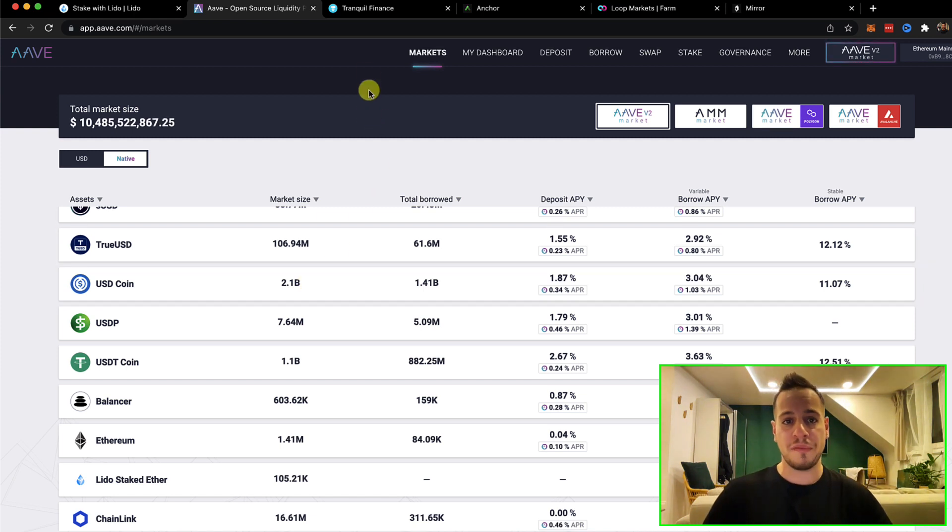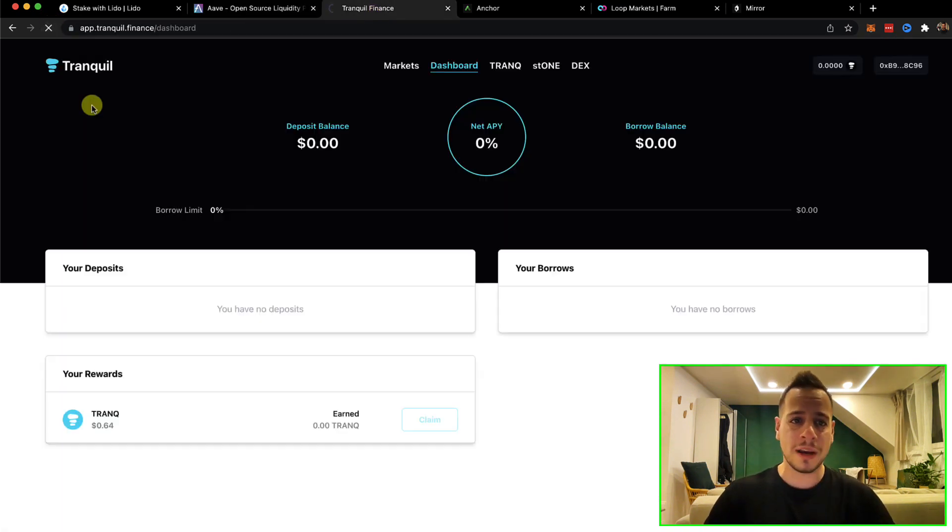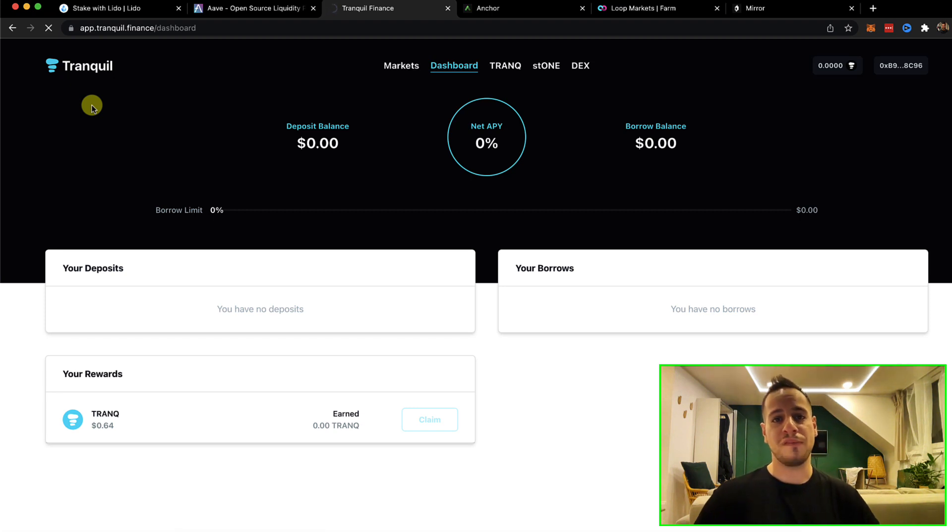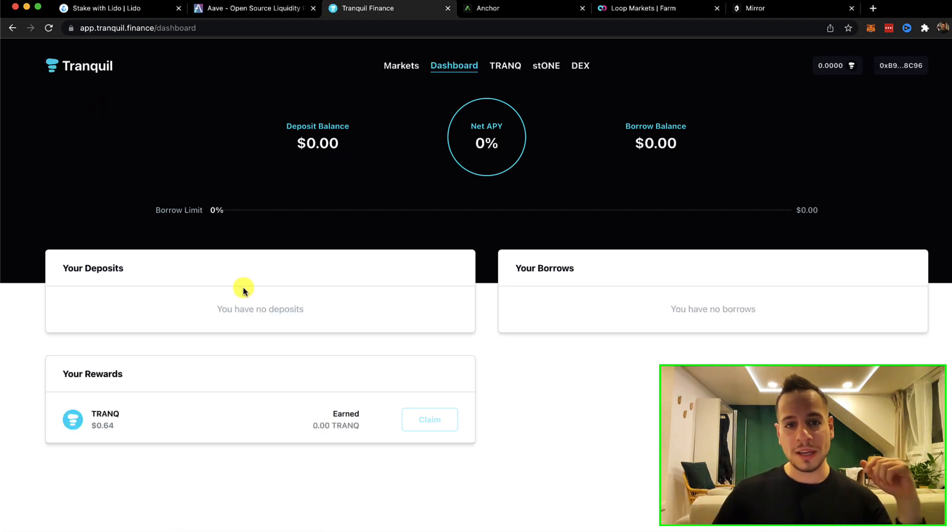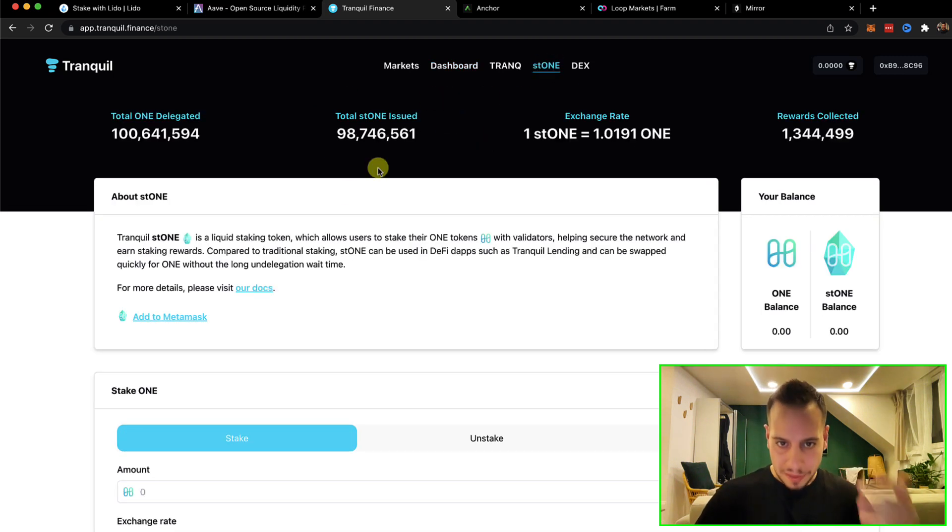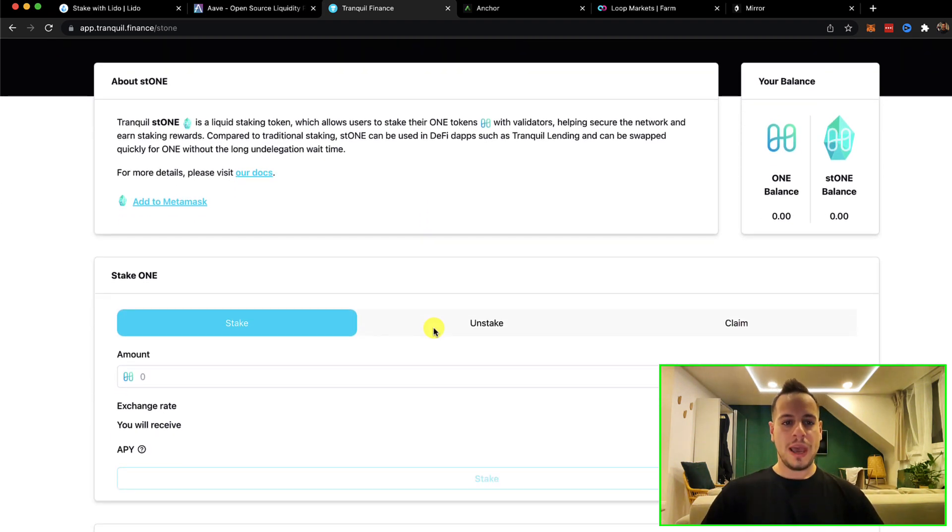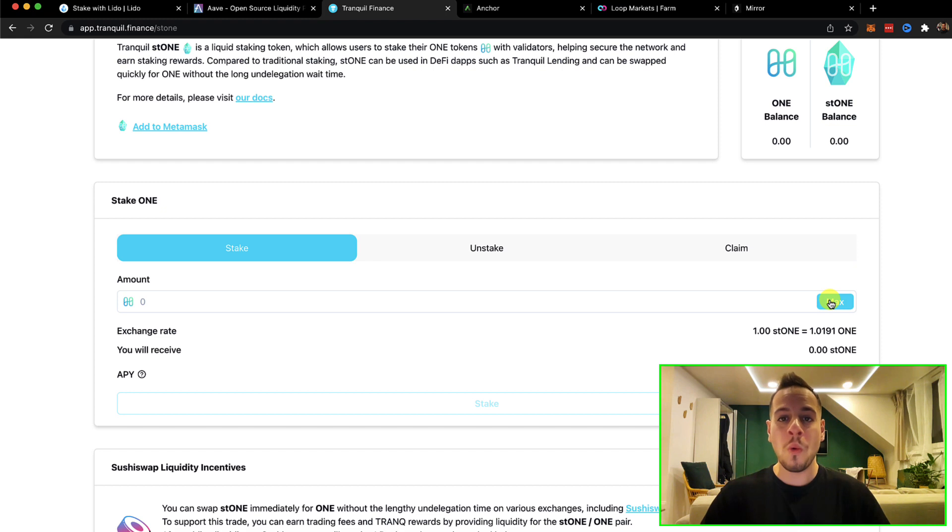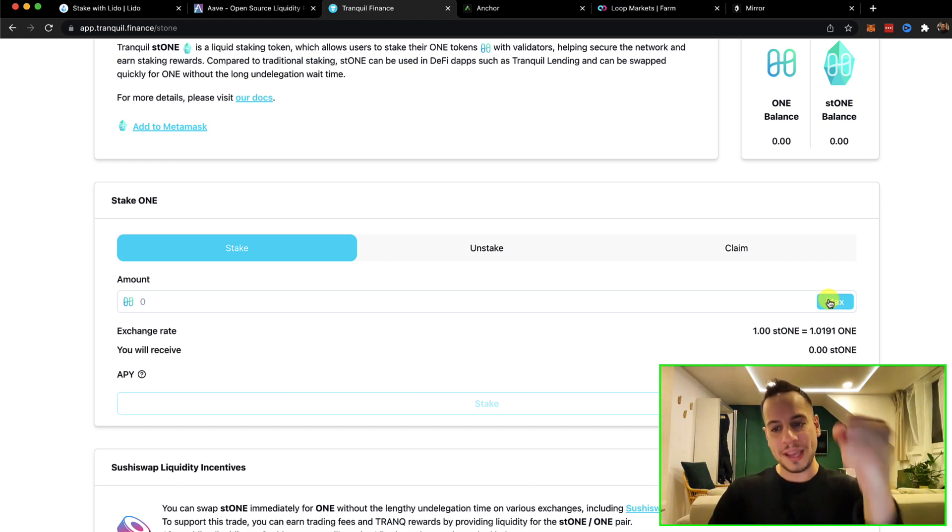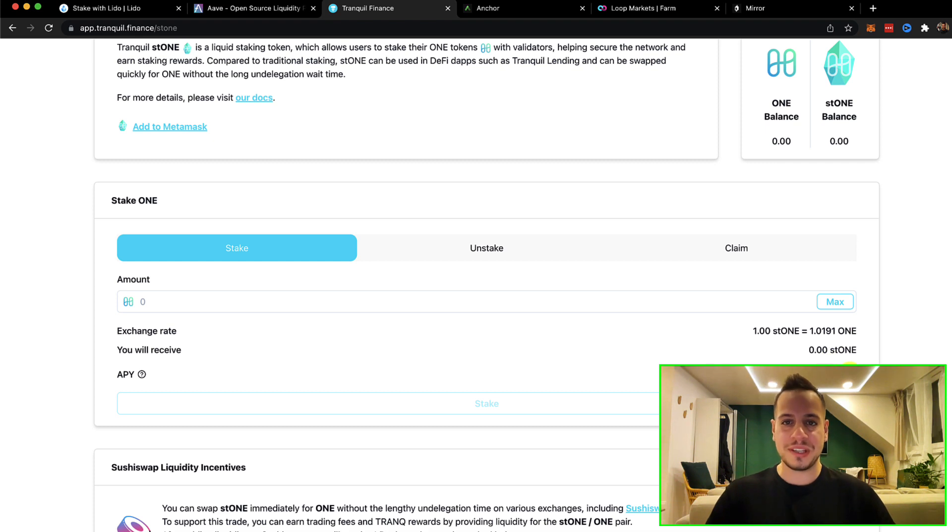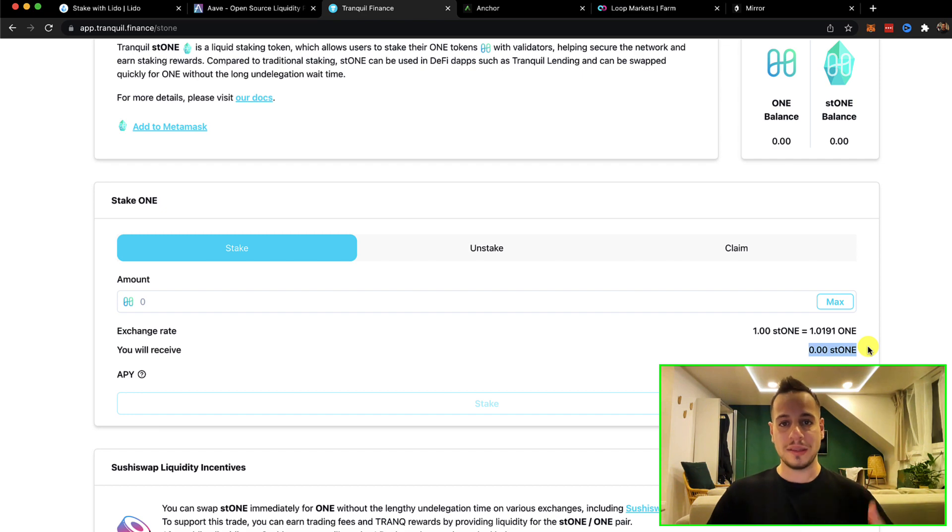The third example of liquid staking is using Tranquil Finance. Tranquil Finance is a money market on Harmony Chain. It's a fork of compound protocol and you can use Tranquil Finance also with the ST1 feature. ST1 feature lets you stake your ONE token, which is the native coin of the Harmony Chain. You stake your ONE and you get 9% yield return on your ONE token and you get a receipt token that's called ST1.